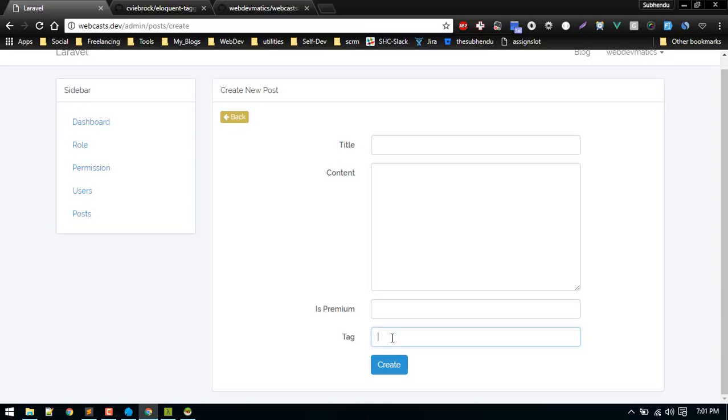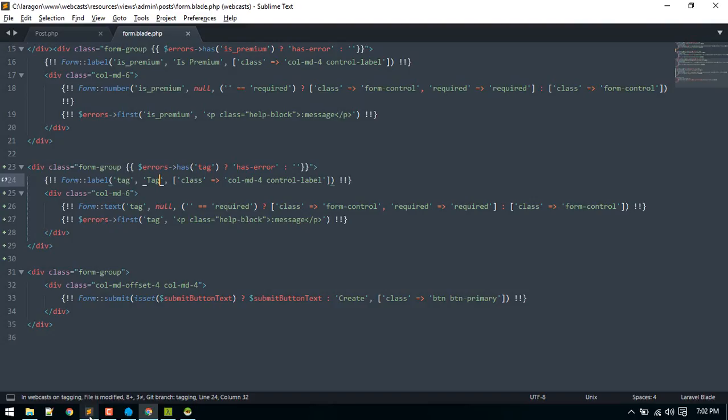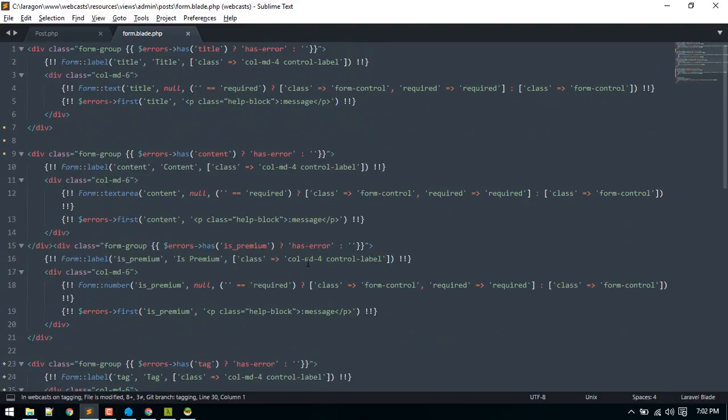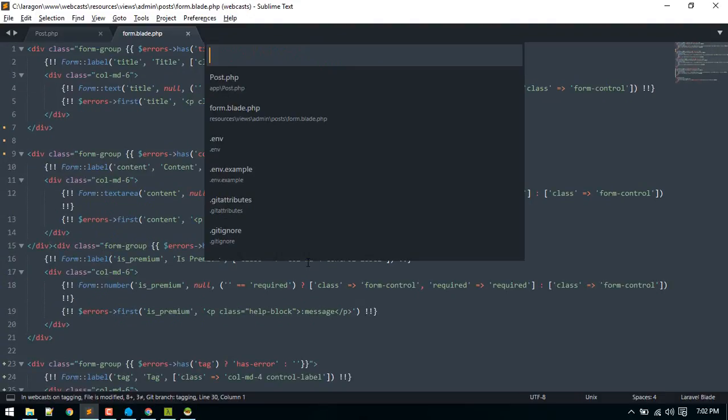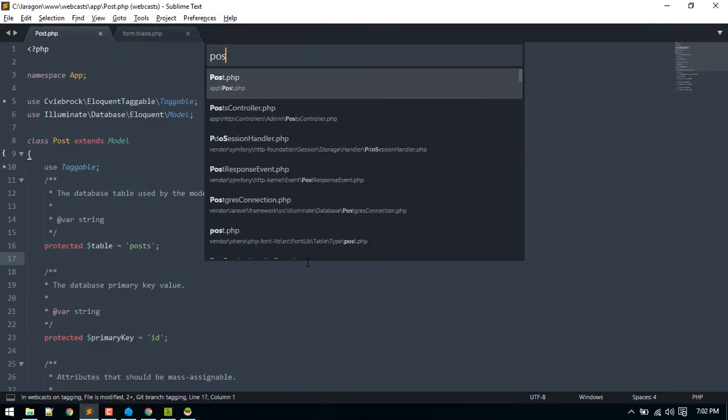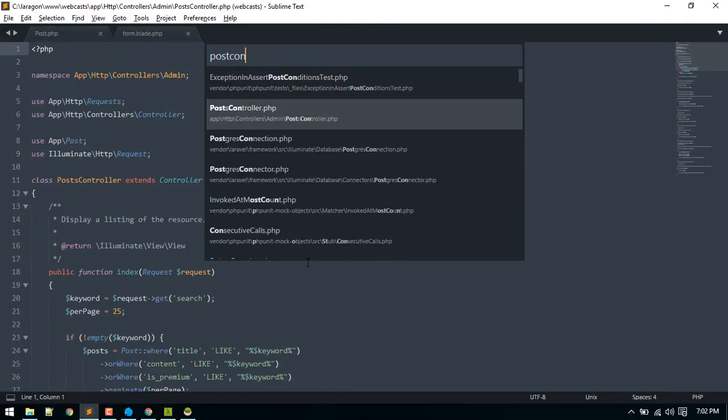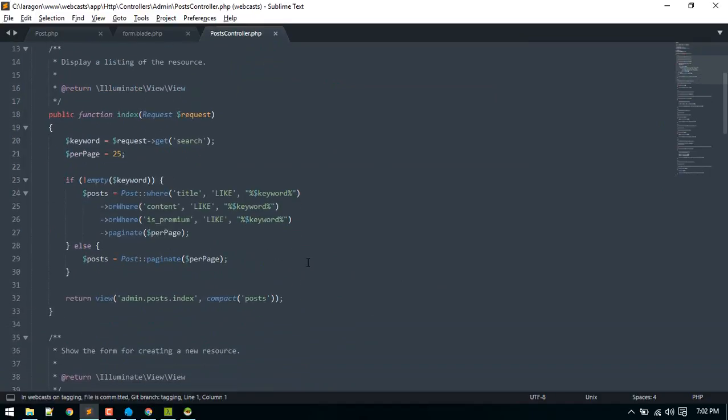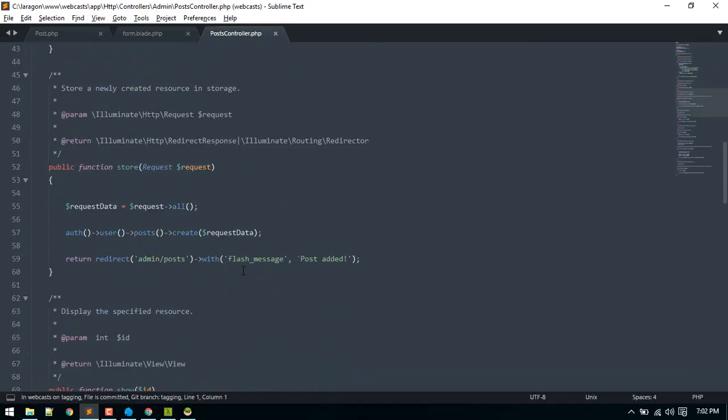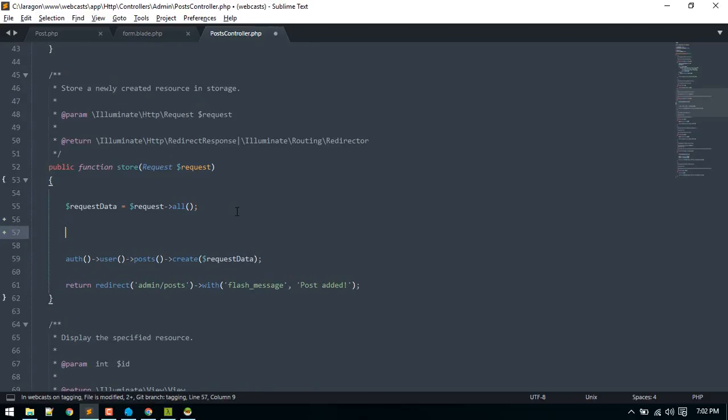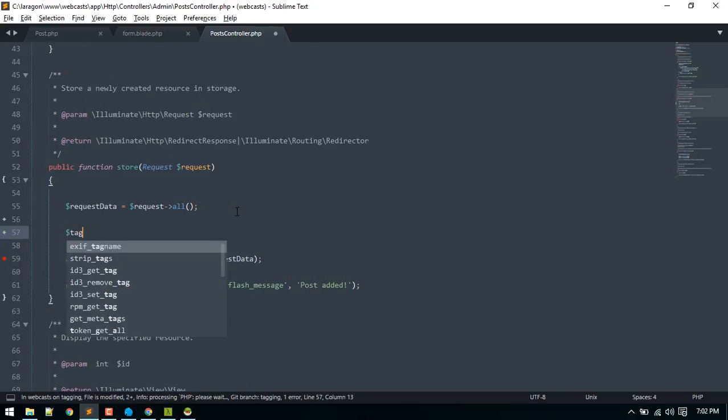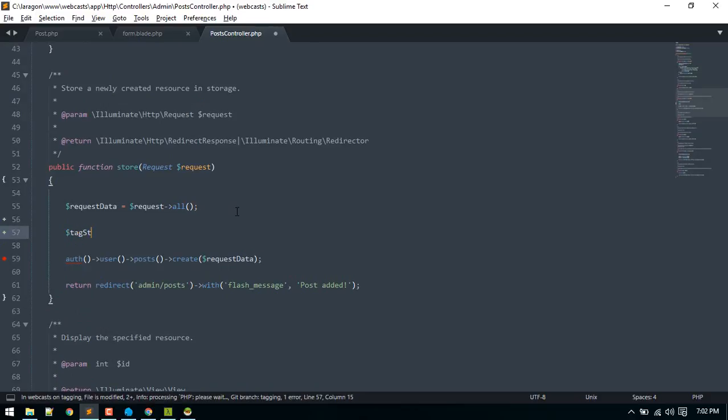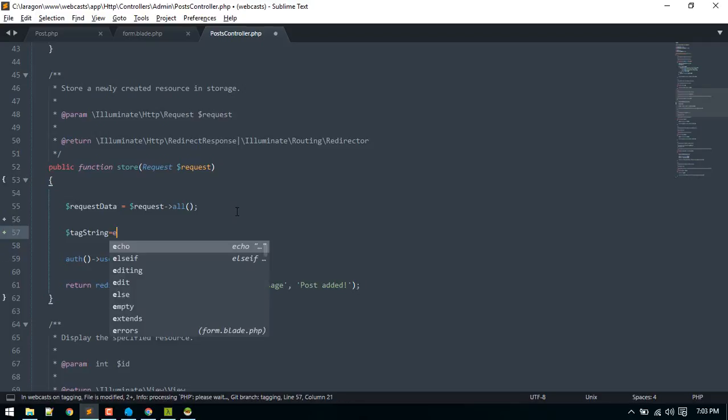I'll call it tag. Currently we'll just put this string with comma separated, so later we'll use some jQuery plugin to make it look more interactive. Now let's focus on backend part. We'll be posting that to store.